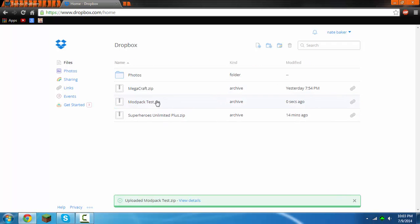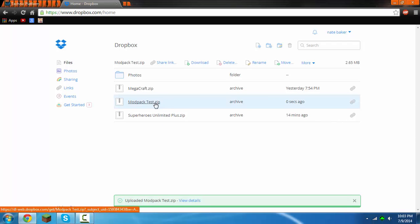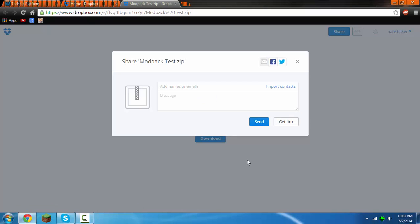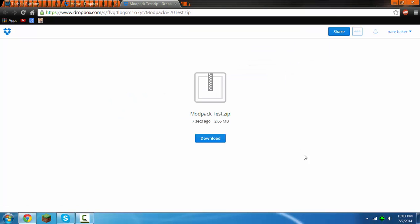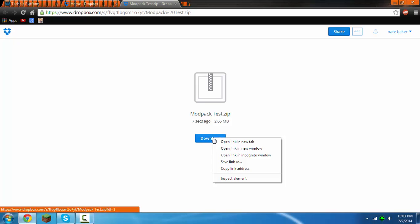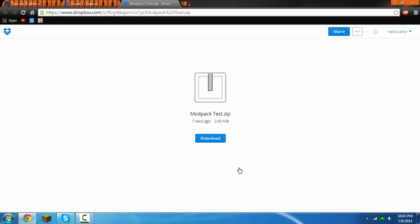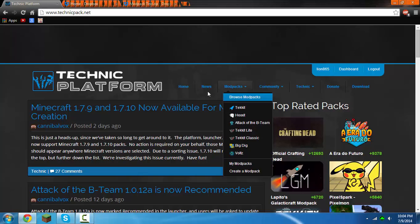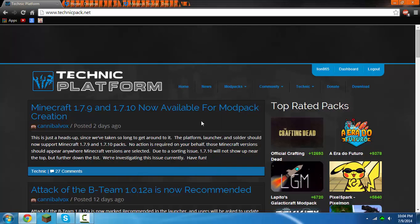As you can see it uploaded. What you want to do is click on it and then click share access. Then you'll see this. Right click download and then click copy link address. Now you want to go to Technic Platform. This link will be in the description as well, or you can just type in technicpack.net.